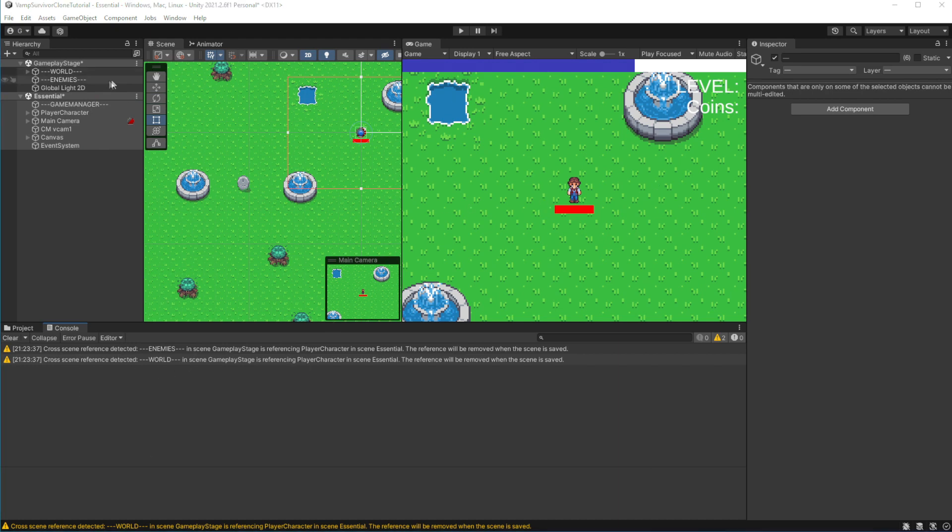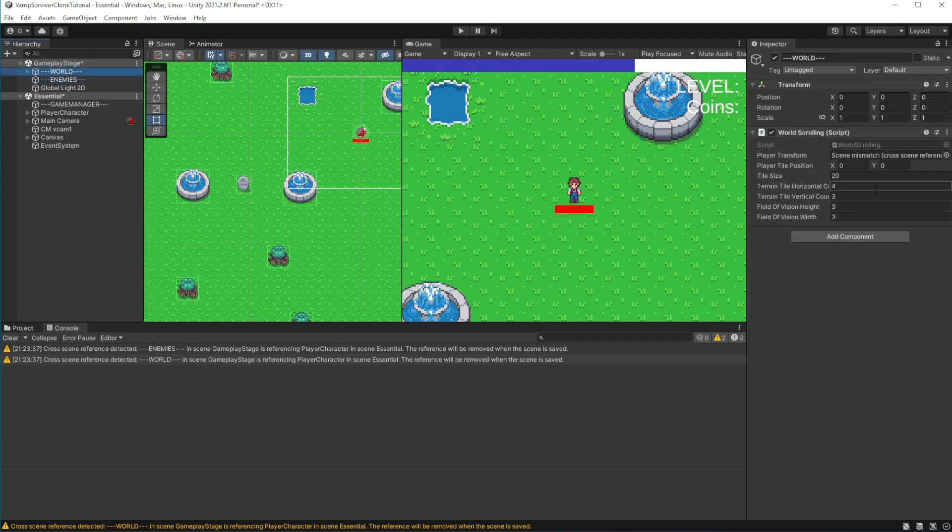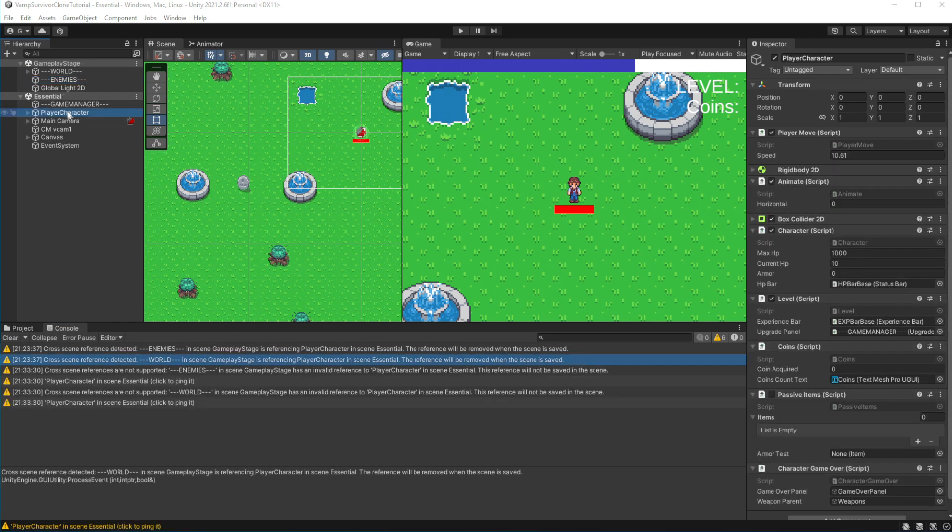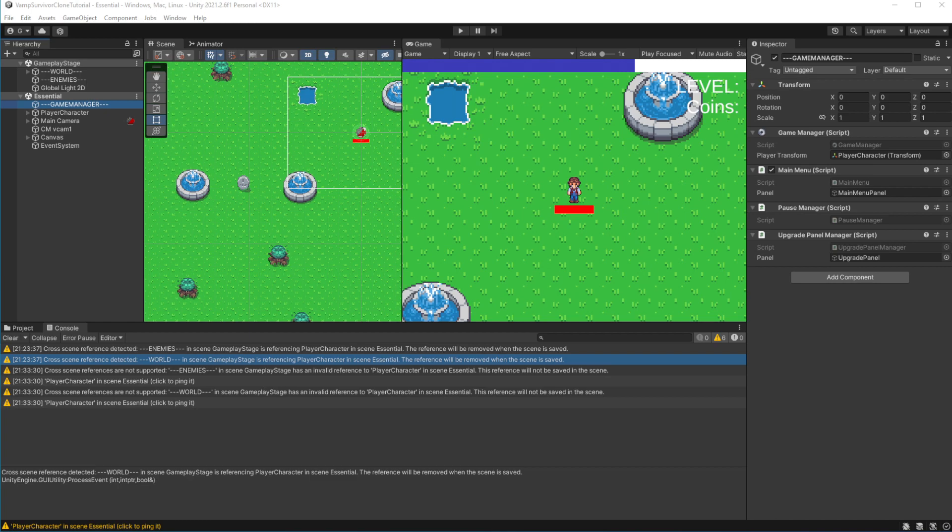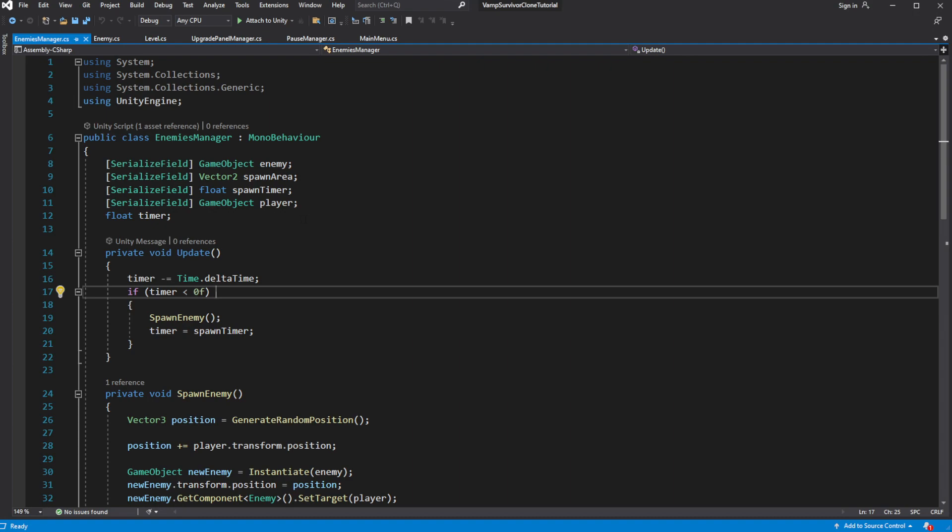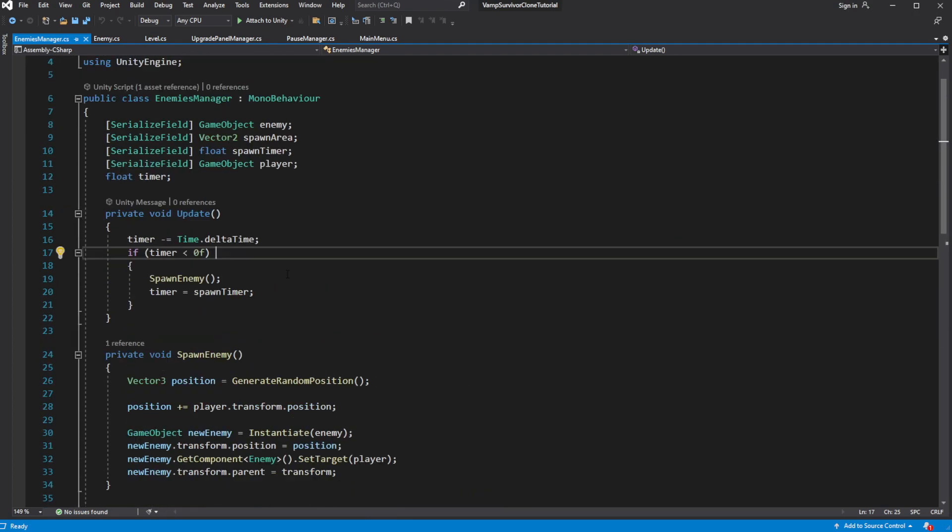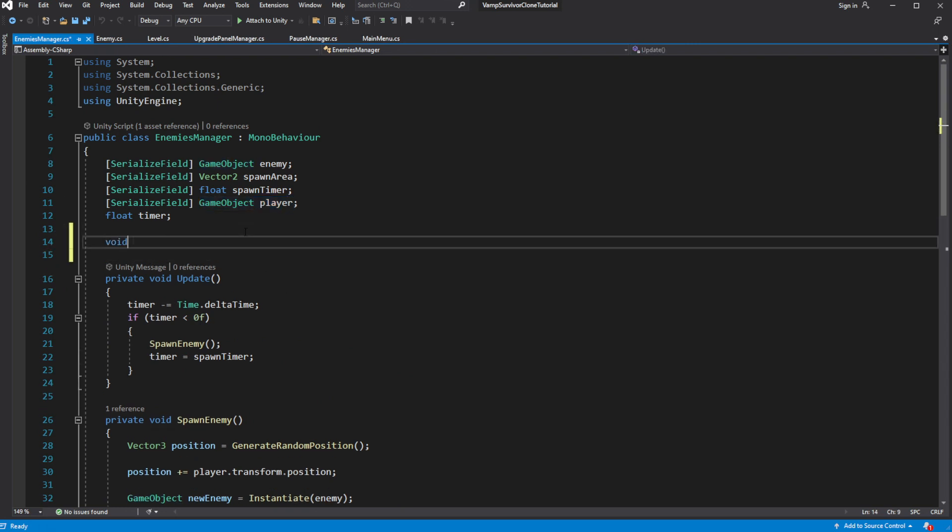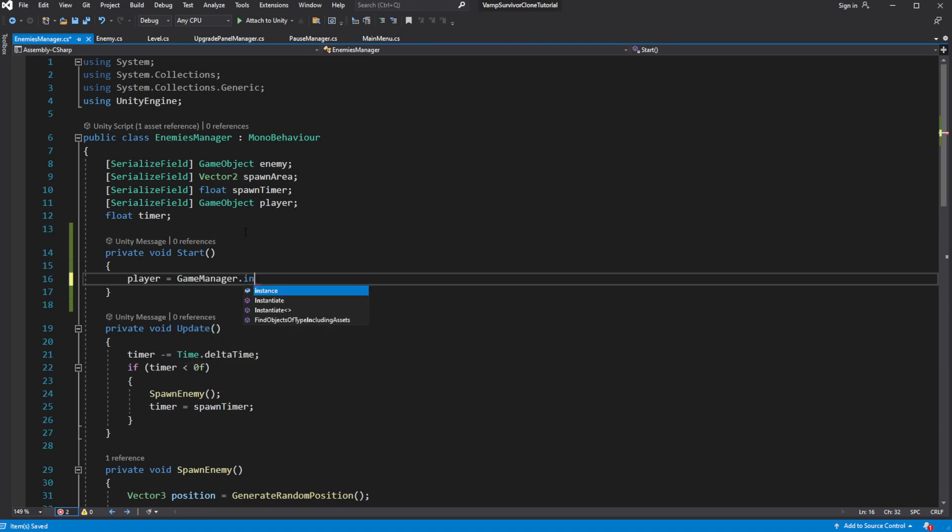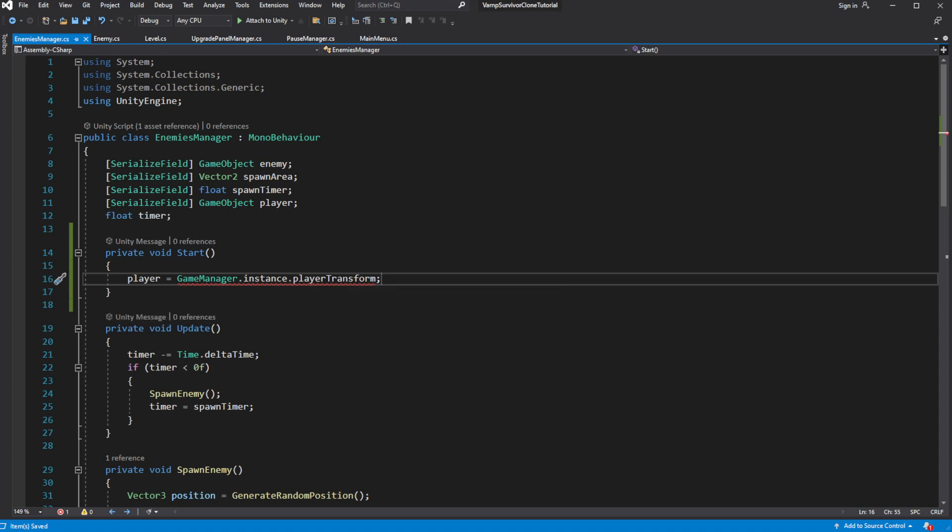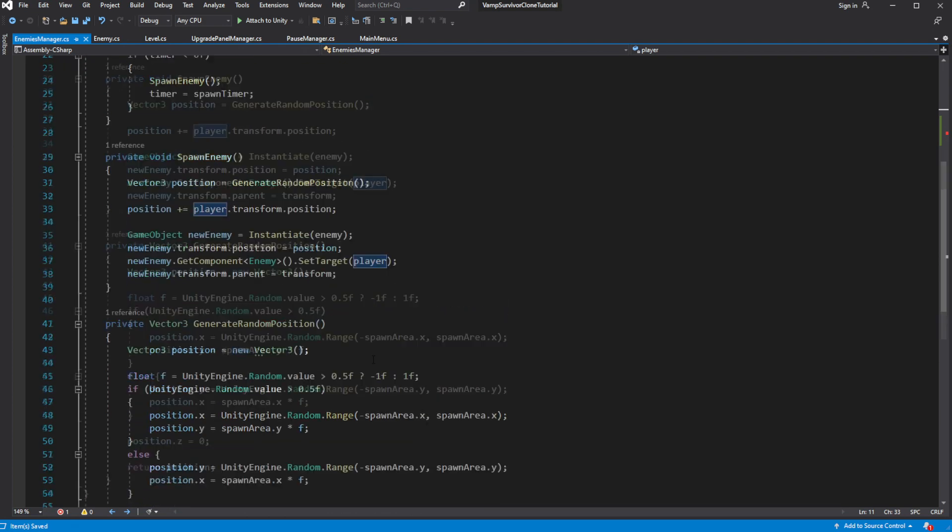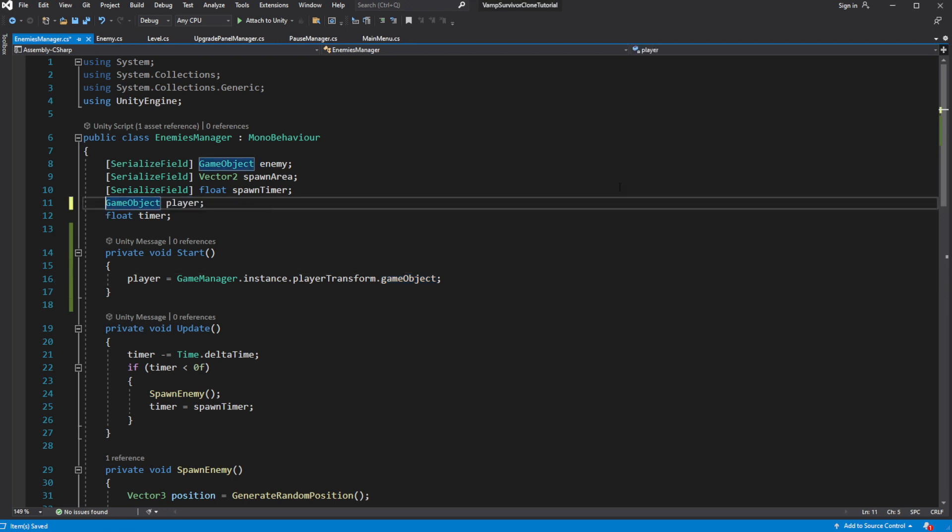This will break some stuff. It will break EnemiesManager and WorldManager because we cannot reference objects between different scenes directly in the editor. We have reference to the player character transform on the GameManager so get and store the reference to the player object using the GameManager reference. Because we don't need to reference the object in the editor anymore, remove the Serialized field attribute.